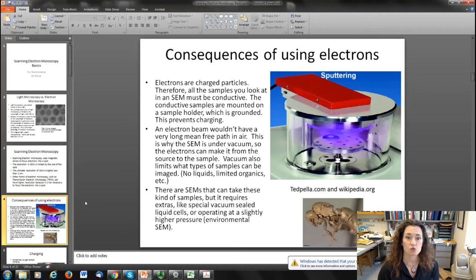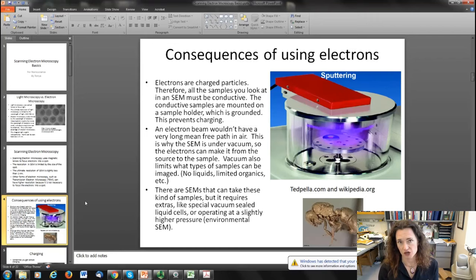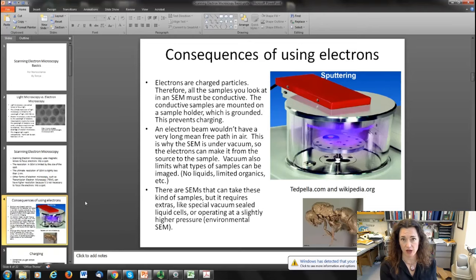There are ways to get around this. An environmental SEM, for example, has ambient pressure a little bit higher and that releases some of the charge. But you're always going to have to think about charging if you're looking at a non-conductive sample. What you do is hook up your conductive sample to a ground so that any excess charge gets bled off.